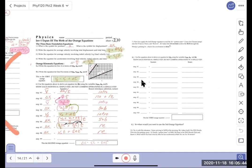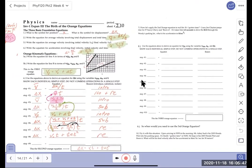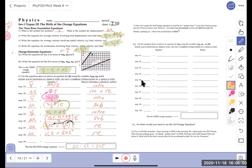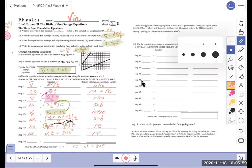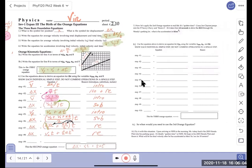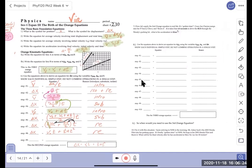Yesterday we did the derivation of the first and second orange equations. The first is fairly trivial, but the second was a ten-step derivation. This will not be on the test tomorrow, but will be on the test in December — maybe December 5th or 6th, and then a final around December 18th. Now let's try problem number seven using the second orange equation.